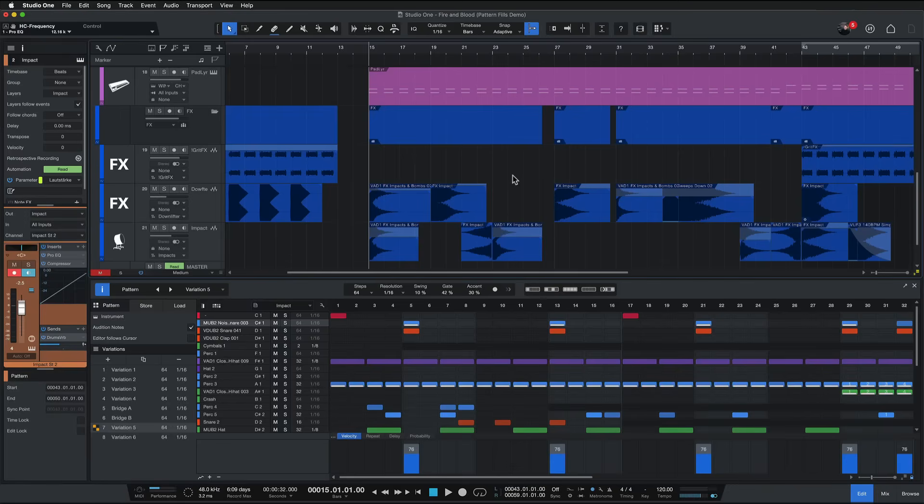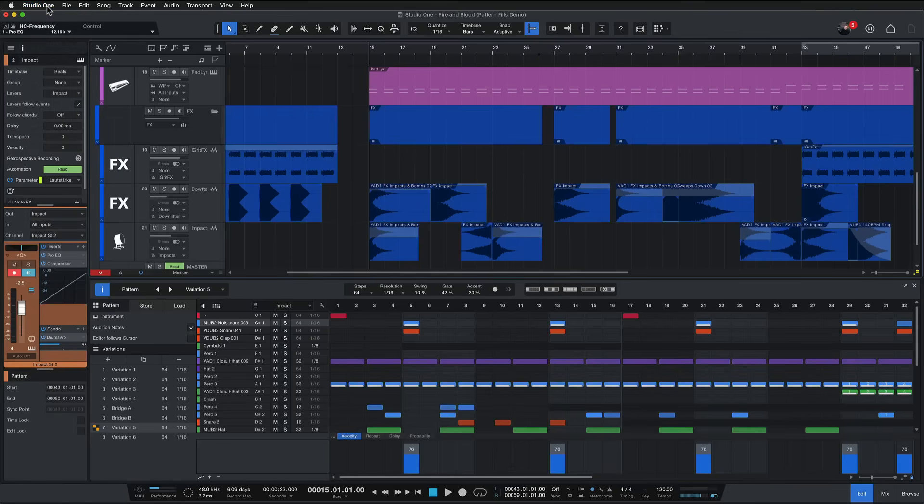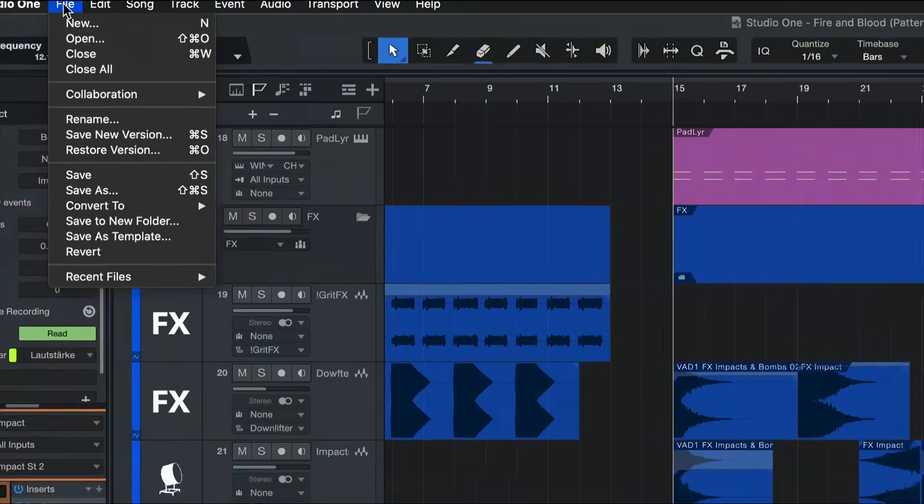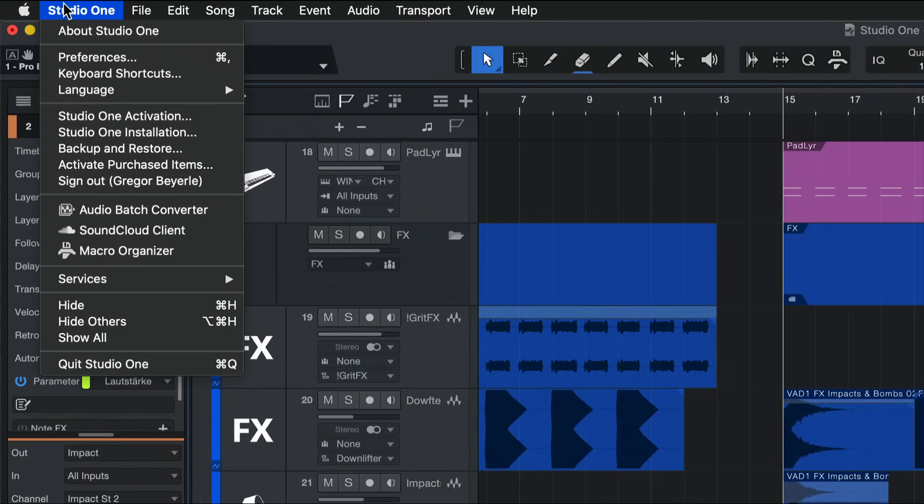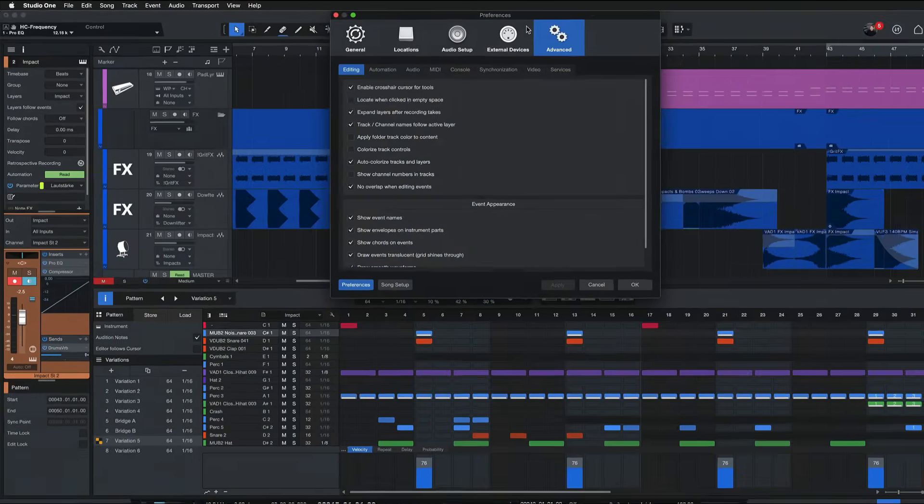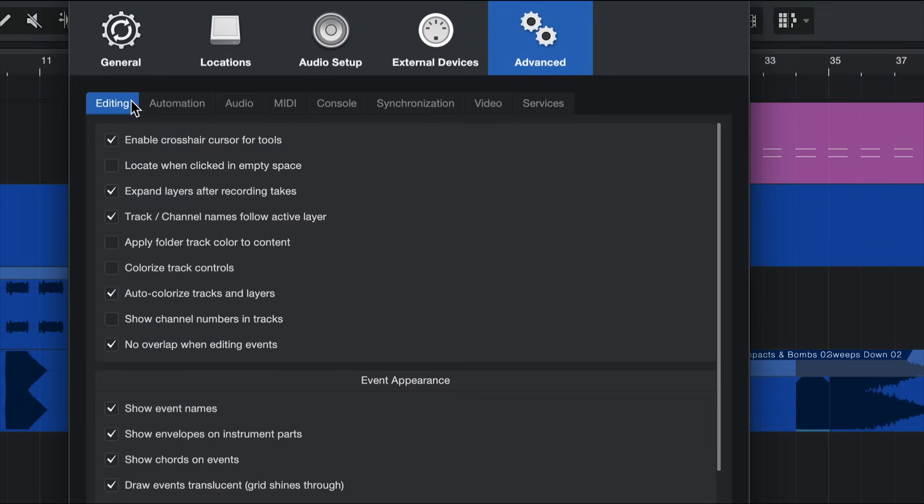That I find especially useful. Let's start with this behavior because it's not located where all of the other appearance preferences are found. So if you want that same preference active then you need to go to Studio One up here where it says Studio One in the menu bar and then preferences and under preferences you want to go to advanced and editing.